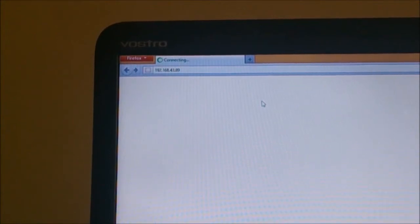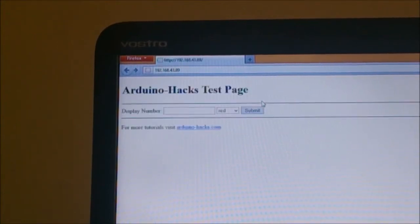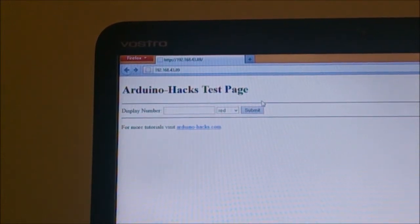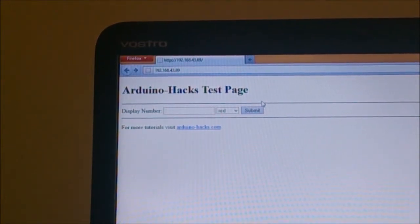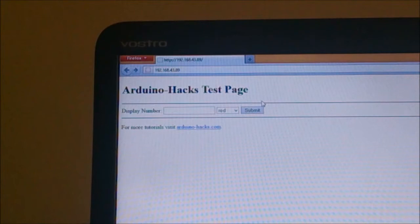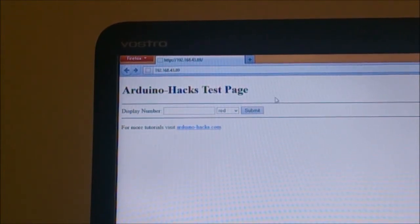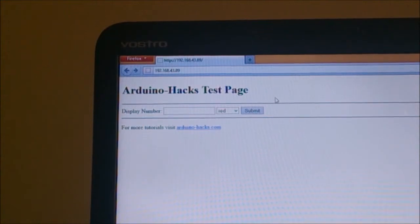I've shown you how to do everything on arduinohacks.com in a previous tutorial, so you can go back and check. As you can see now, the web page has come up, and I'm going to show you how to control the LED display using this web page.